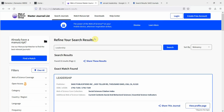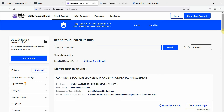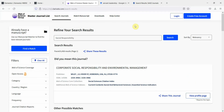This is how you can use the Master Journal List to find out whether a journal is of good quality and whether it is indexed or not. You can also use it to find journals that publish in a particular area. For example, if I'm interested in social responsibility, I can search what journals are publishing in that area. Here are the journals publishing in social responsibility — and this can help you decide where you can publish your work. Thank you very much.